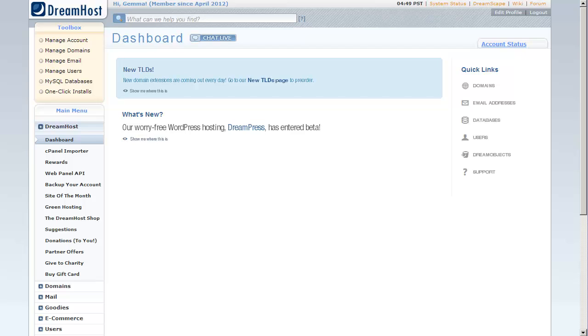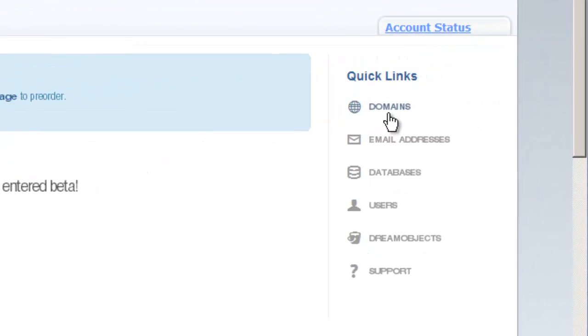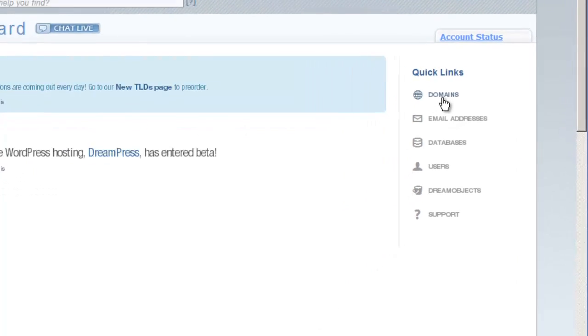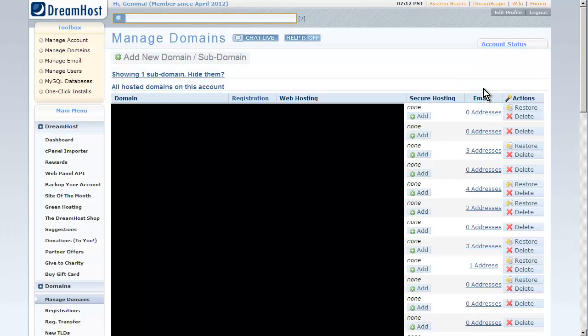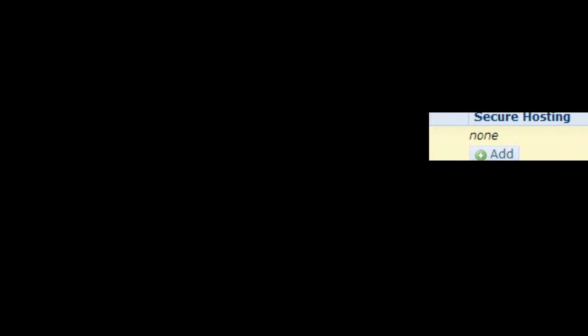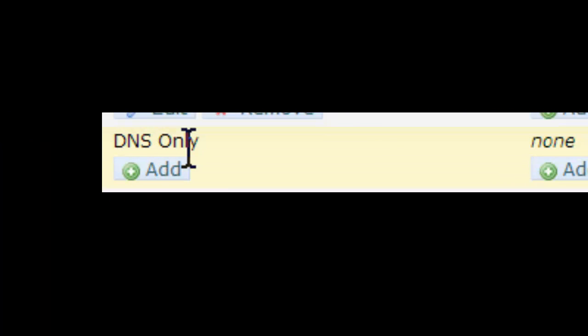Now from our dashboard, what we want to make sure is that actually our domain is fully hosted before we go installing any WordPress stuff. This takes a couple of seconds. It's really simple. From the quick links here on the right hand side, just click on domains, and this will load up all the domains that you have. Mostly it should just be the one domain that you've got. Obviously I've got a few of them. This is my main account here. What you want to see is under web hosting next to your domain name it says fully hosted.